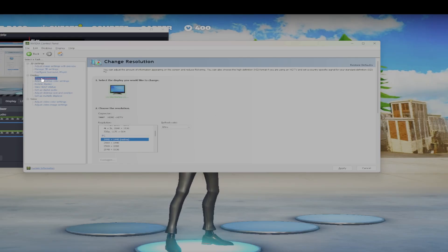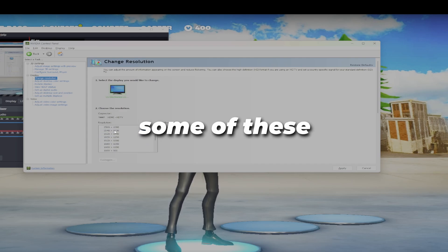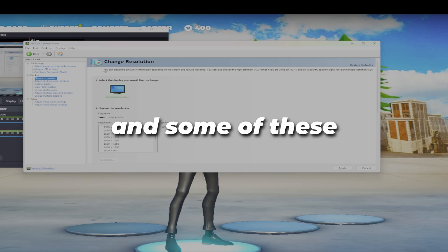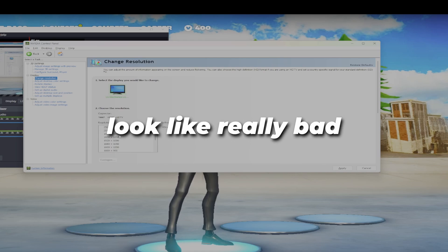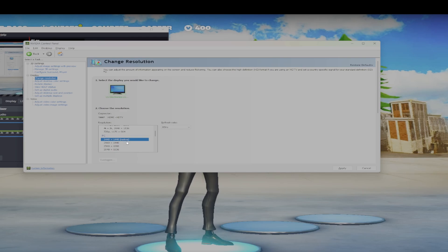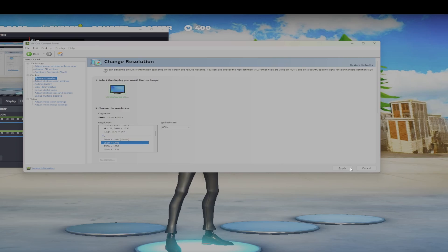By the way, this is in the Change Resolution tab. There should be a bunch of options, and some of these resolutions would look good and some look really bad. So I'm going to show you which ones look best and how to apply them. The resolution that I would recommend, as long as you have a 1340 by 1440, is go down to 2560 by 1440 and hit apply.